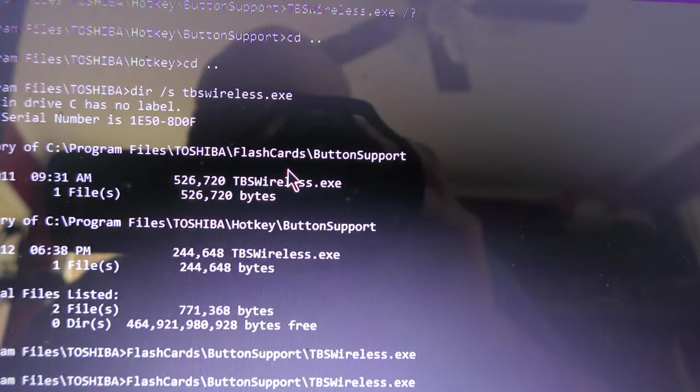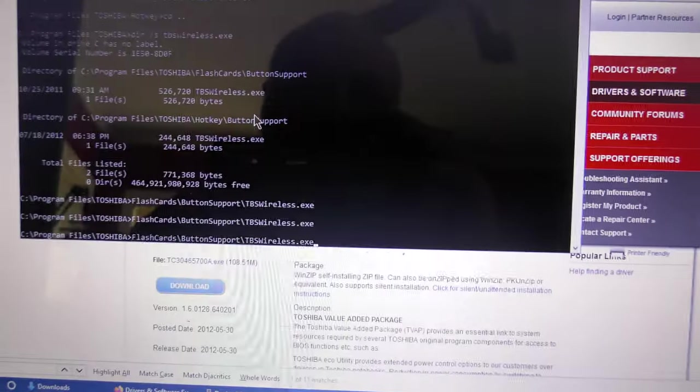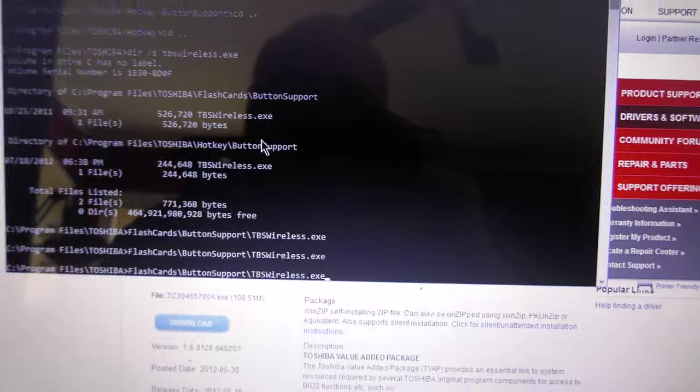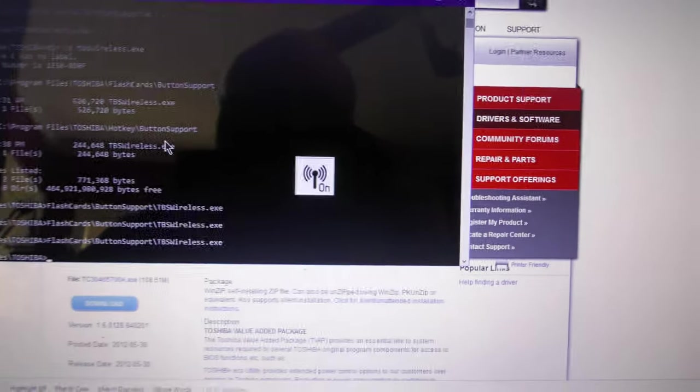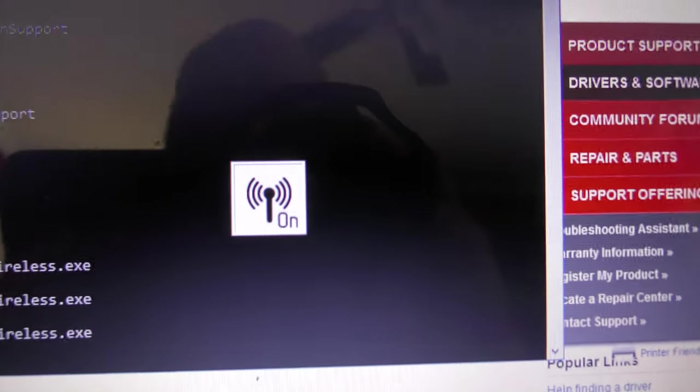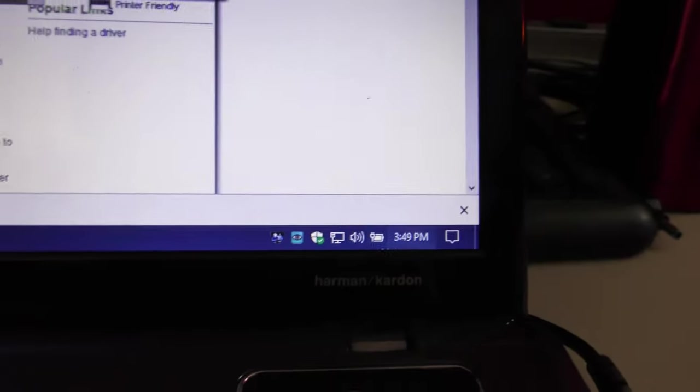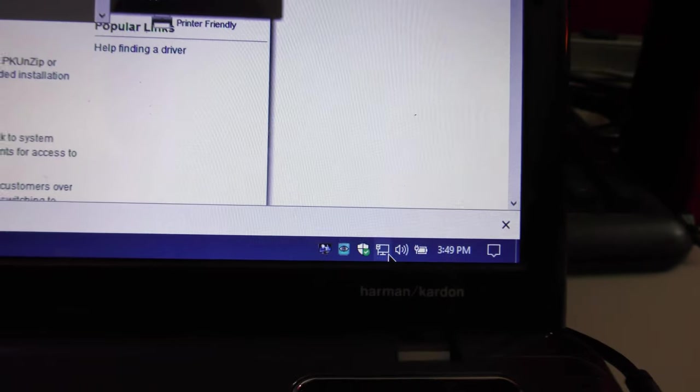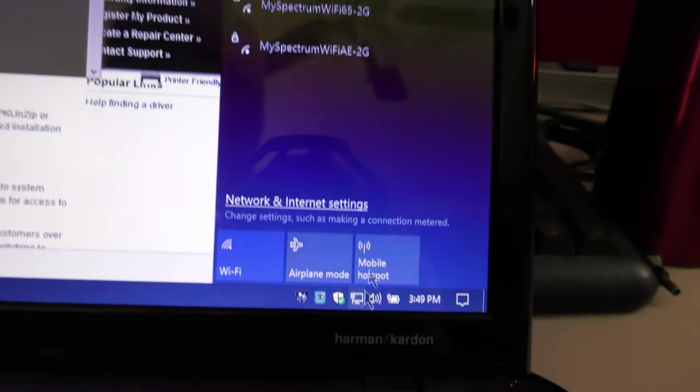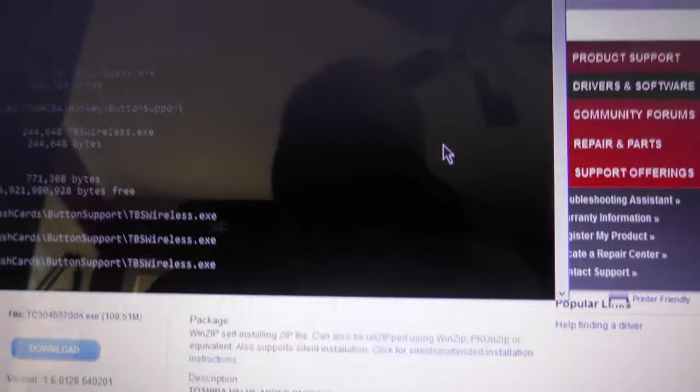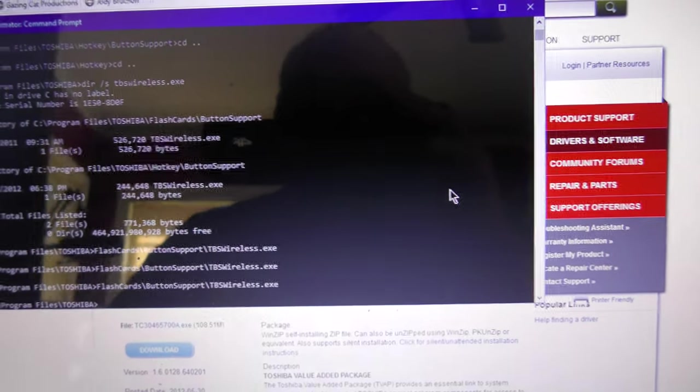You have to run the Flashcards one. If you run the Flashcards one, you see it says on, and now we go down here, and what happens if we click, and it worked. We see wireless networks in the list.